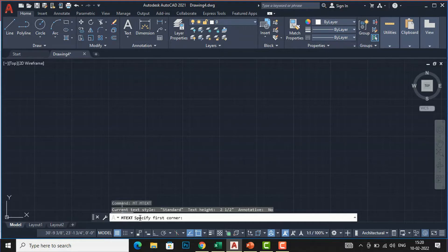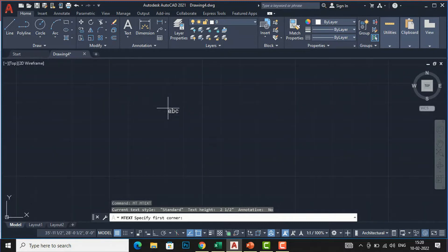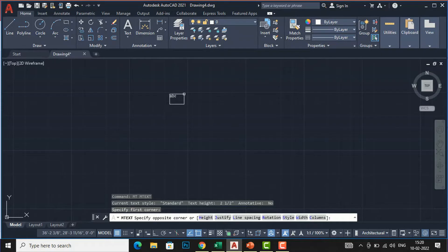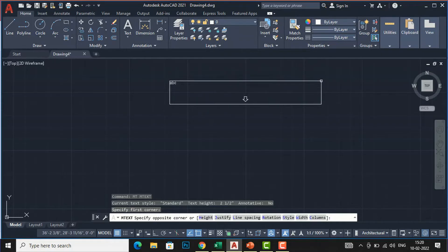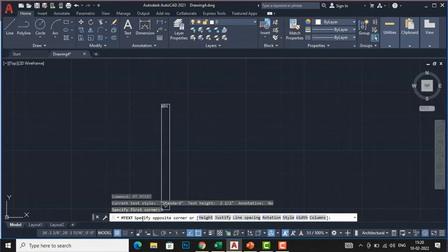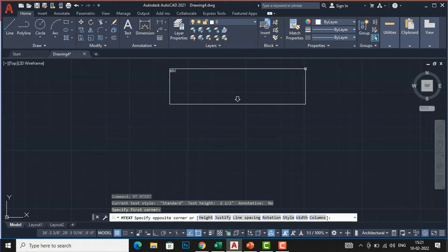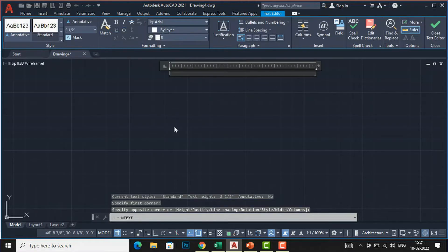You can see the message 'MTEXT: Specify first corner', so you are required to specify the first corner — you can click anywhere in the viewport. You can see the text 'ABC' attached to our cursor, meaning we are ready to write multi-line text. Click anywhere in the viewport with your left mouse button, then expand in any direction. It will ask: 'Specify opposite corner or Height, Justify, Line spacing, Rotation, Style, Width, and Column'.